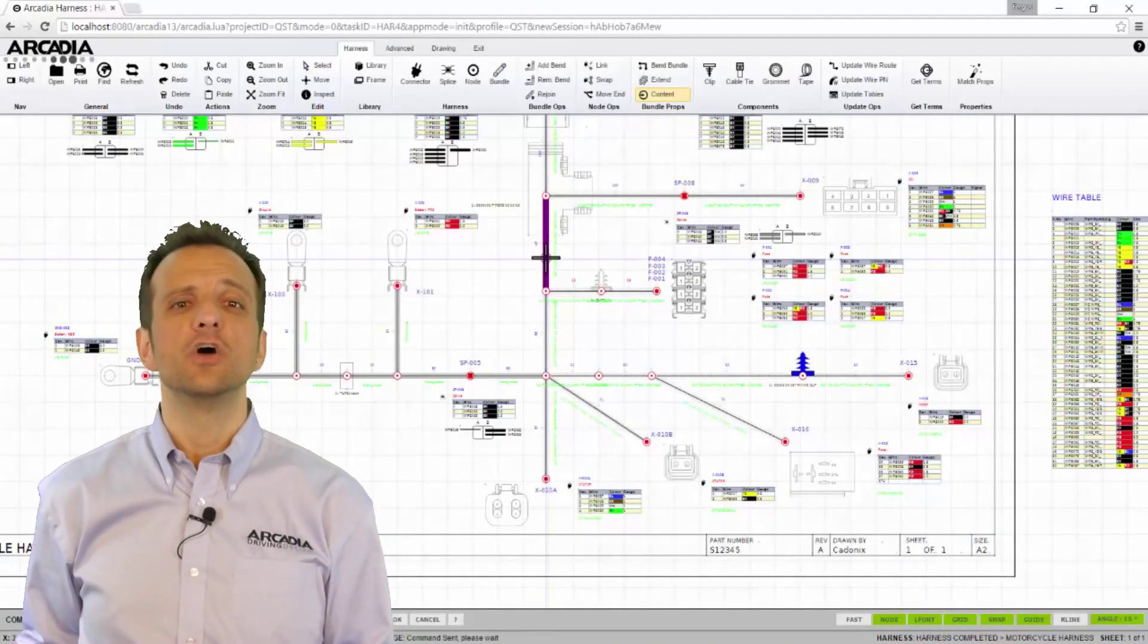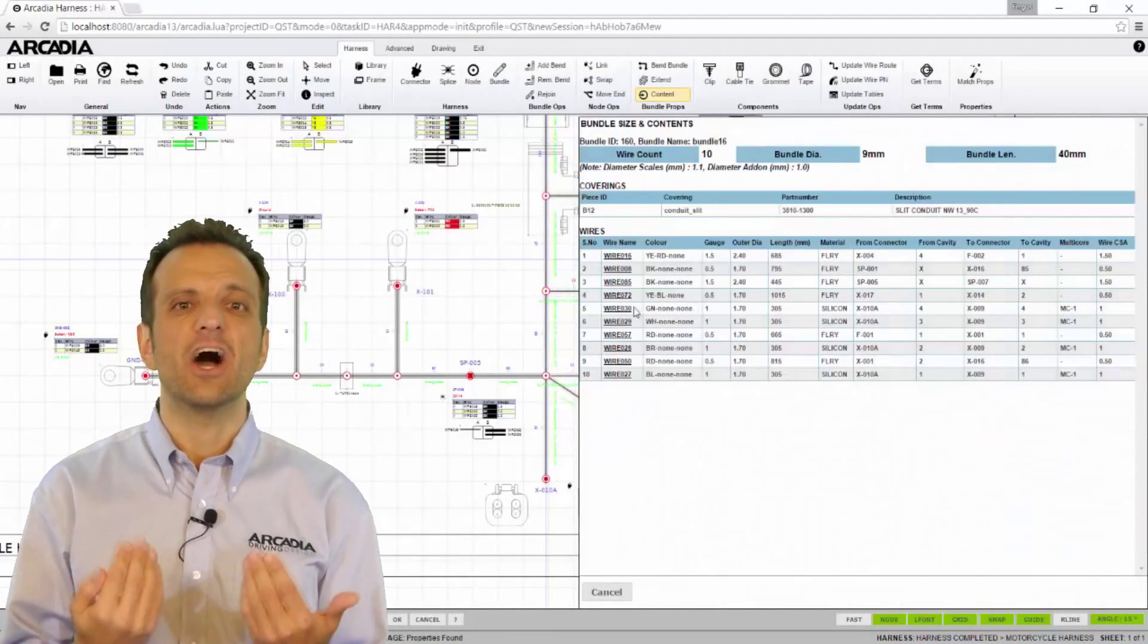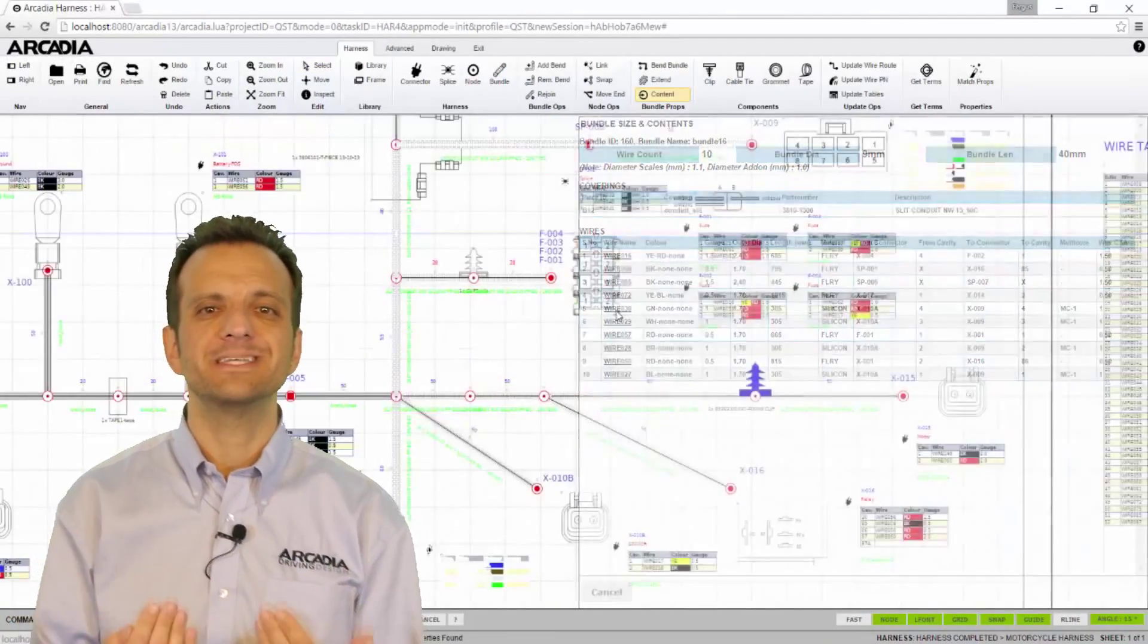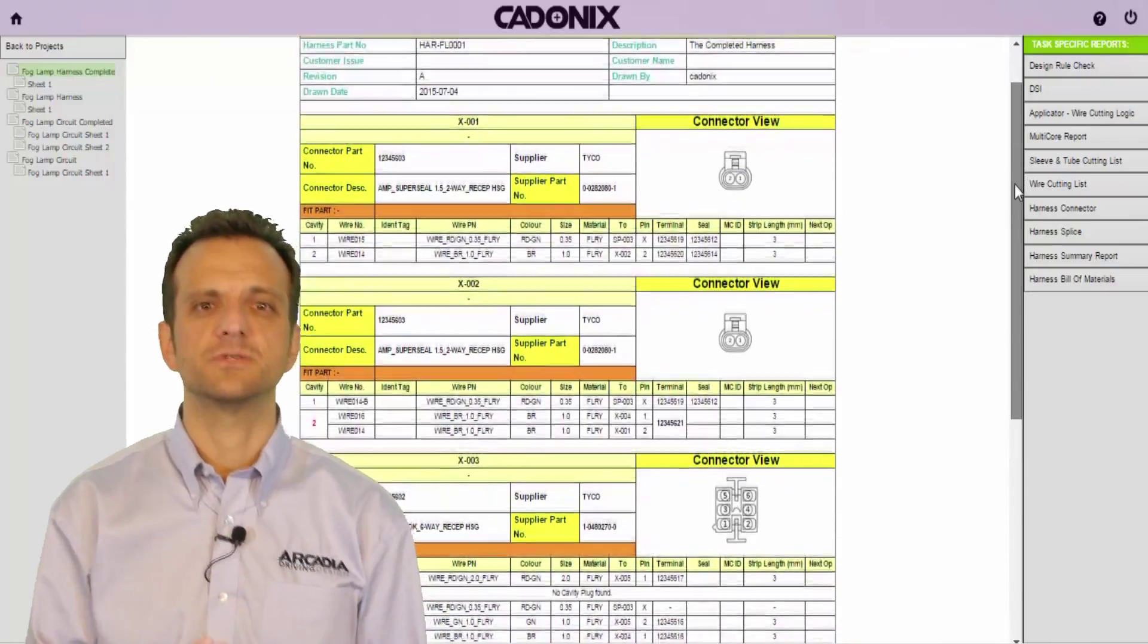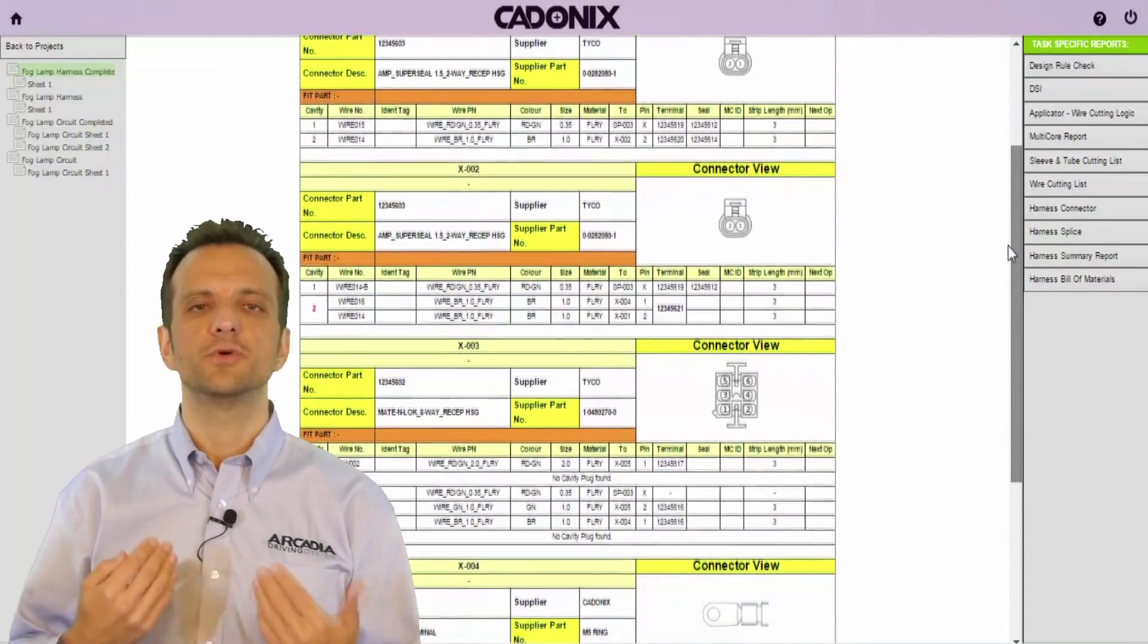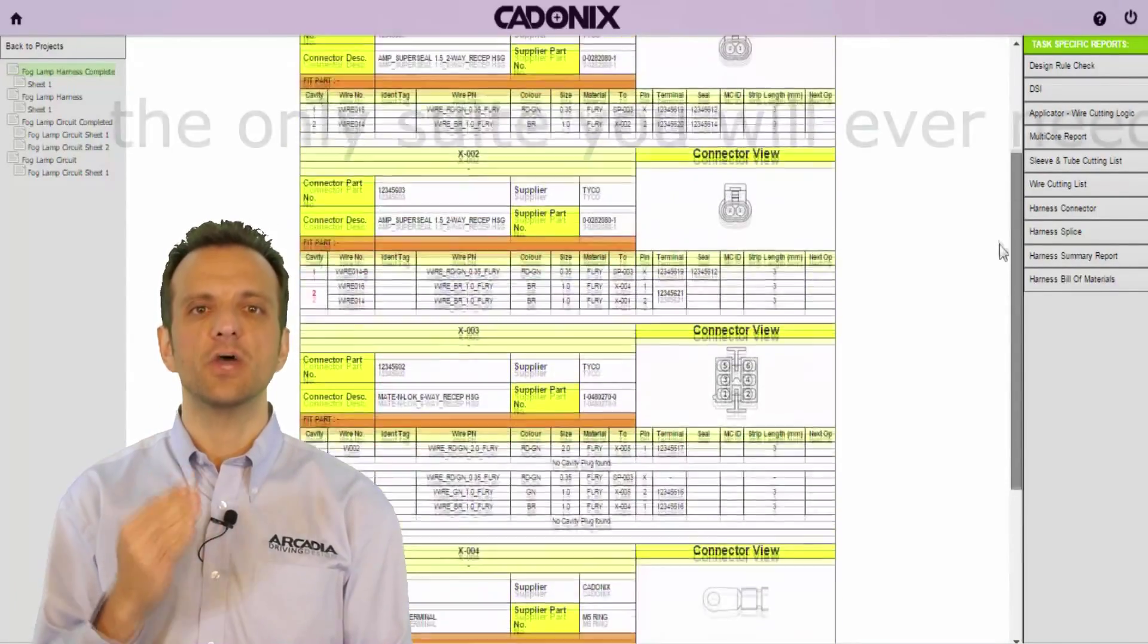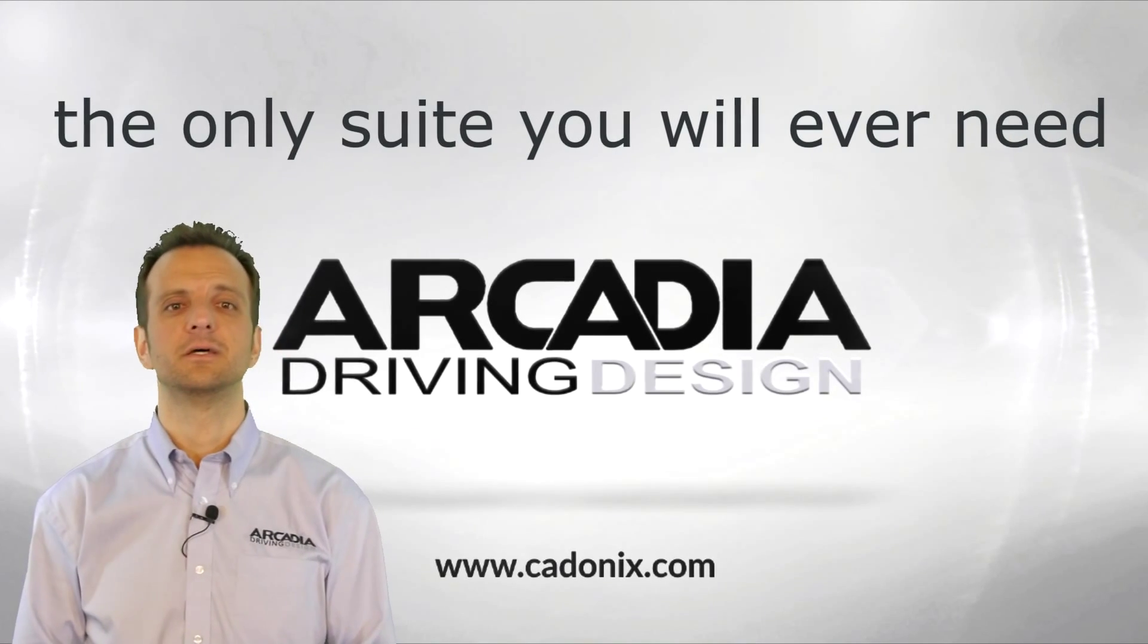At Cadonix we are committed to making Arcadia the best tool in the industry, listening to your needs and through continual improvement making it the only suite you will ever need.